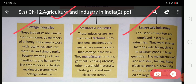Thousands of workers are employed in large scale industry. They work in large factories with big machines to produce goods in large quantities. The goods manufactured in large scale industries include iron and steel, textiles, heavy electrical goods, automobiles, ships, and the refining of oil.